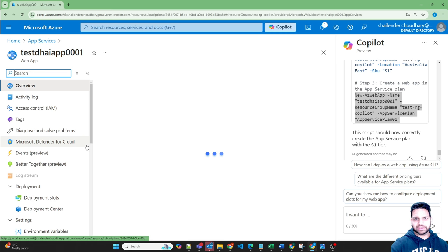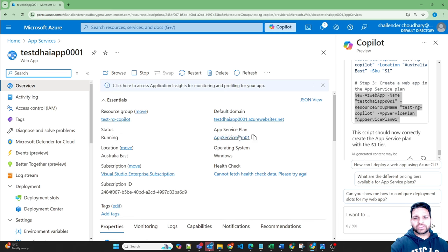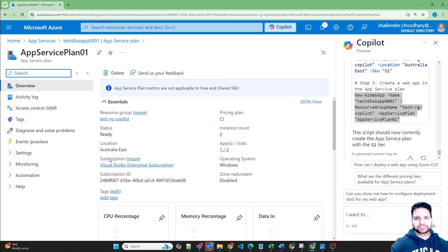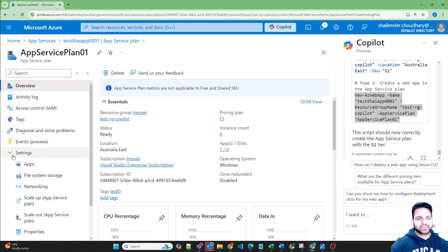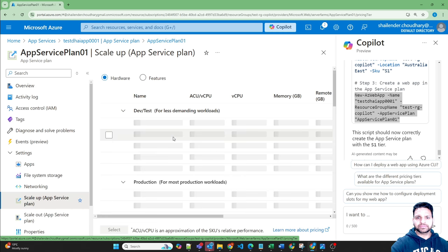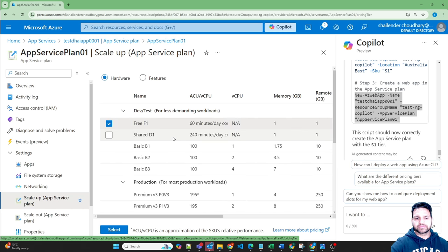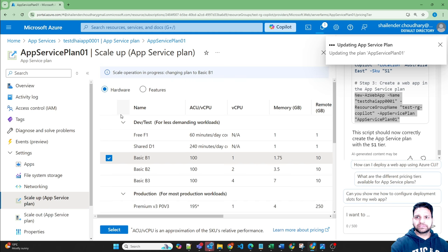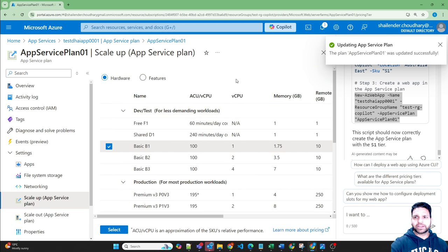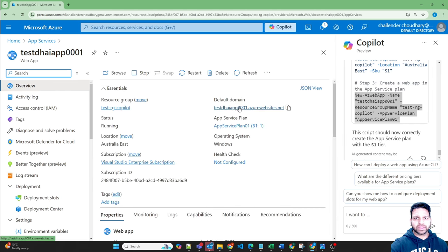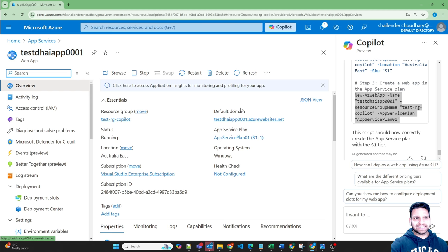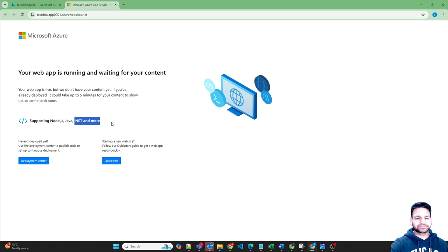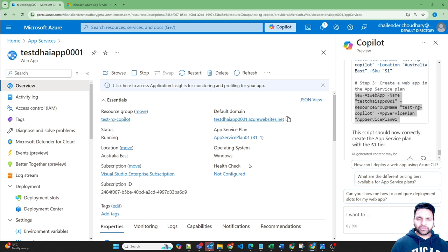So let's close this, look for app service and you can see there is a web app which is created though it's running on free service plan. If you go to the app service plan you can see it's F1. What you can do is go to scale up and you can always change it to basic or shared. So let's select basic, upgrade. So now it's upgraded to basic plan. Go back to app service and let's test whether the app service is running or not. Click on the URL and perfect, the app service is running. Now it's running the dotnet application.